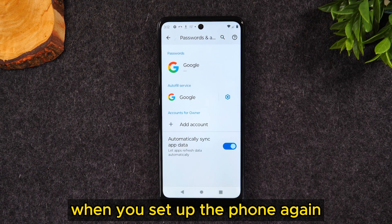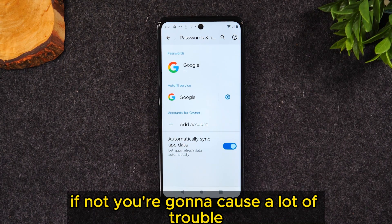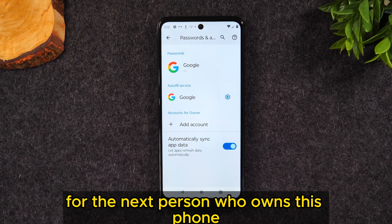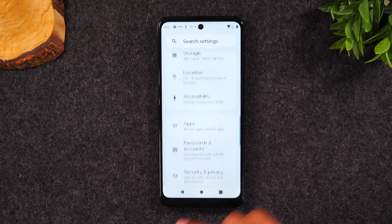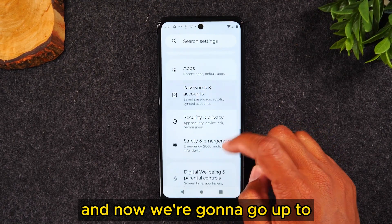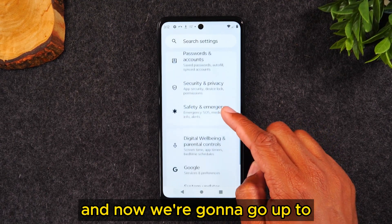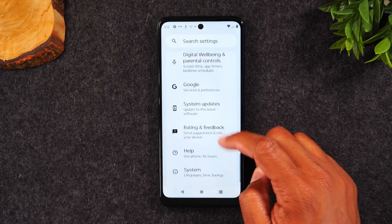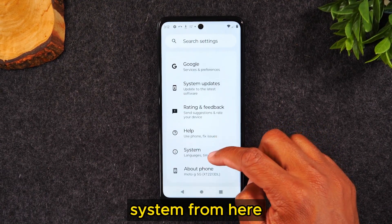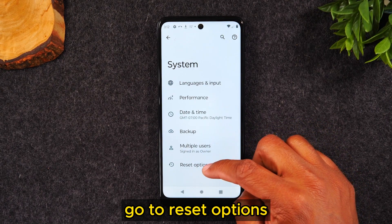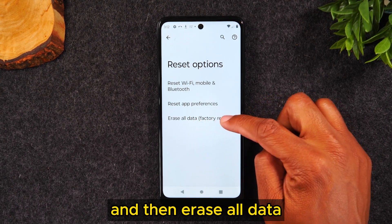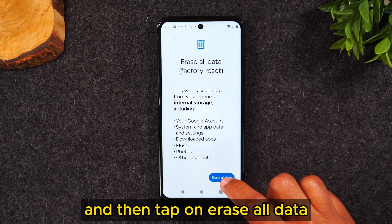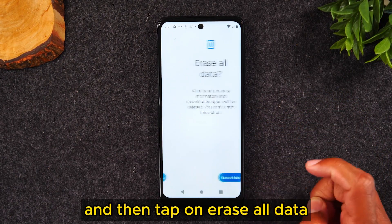Make sure you do that, otherwise you're going to cause a lot of trouble for the next person who owns this phone. Hit the back button, then go up to System, then Reset Options, then Erase All Data — Factory Reset — and tap on Erase All Data.